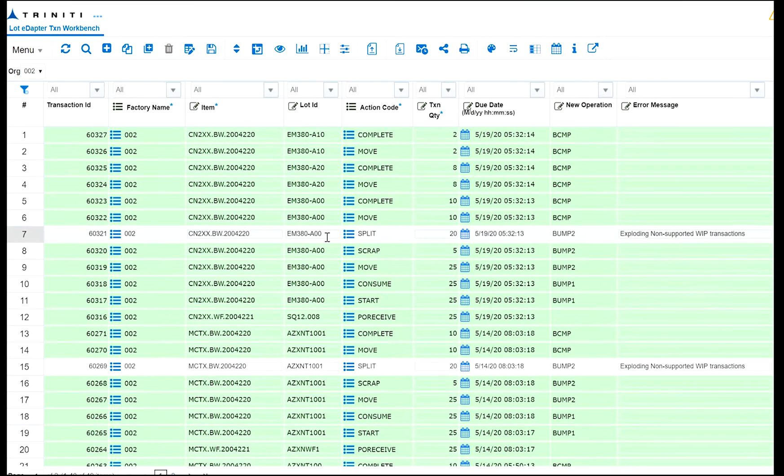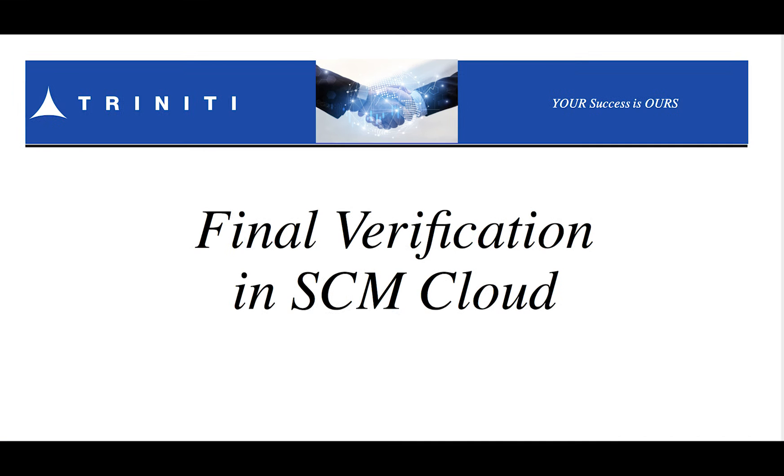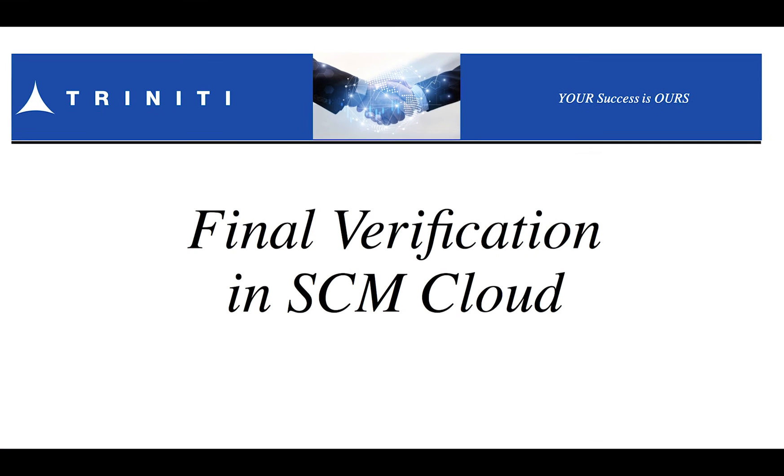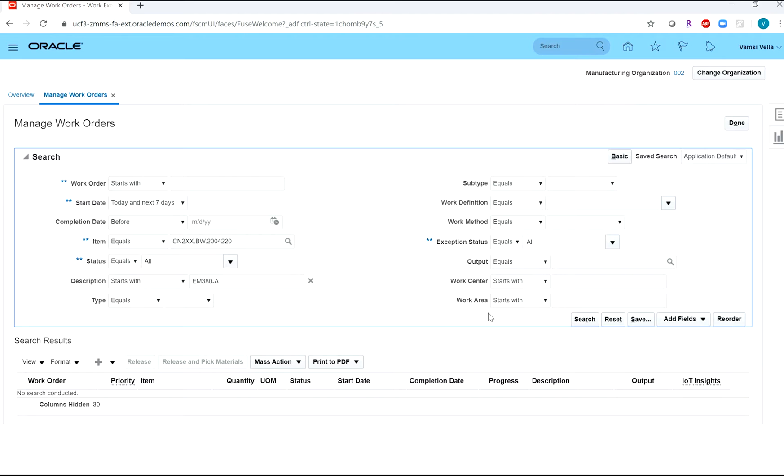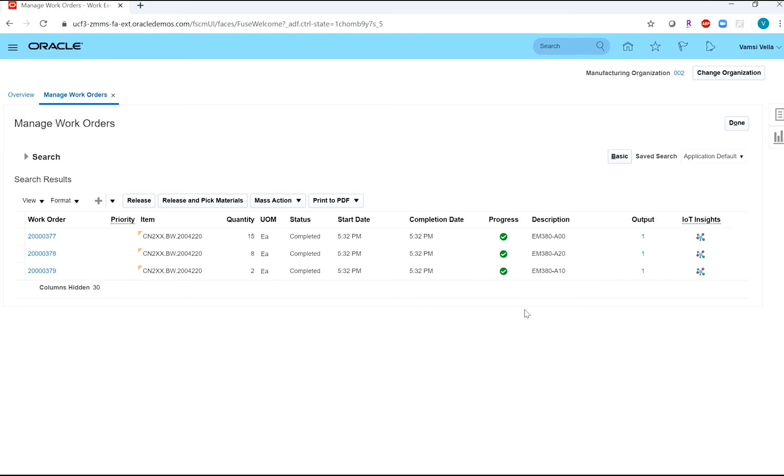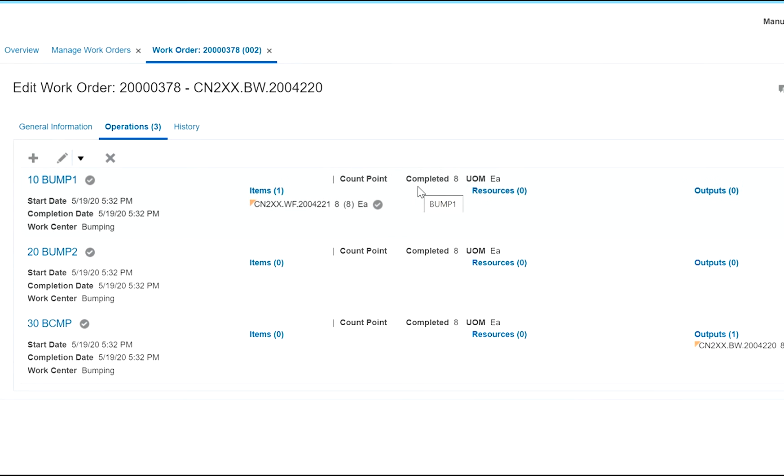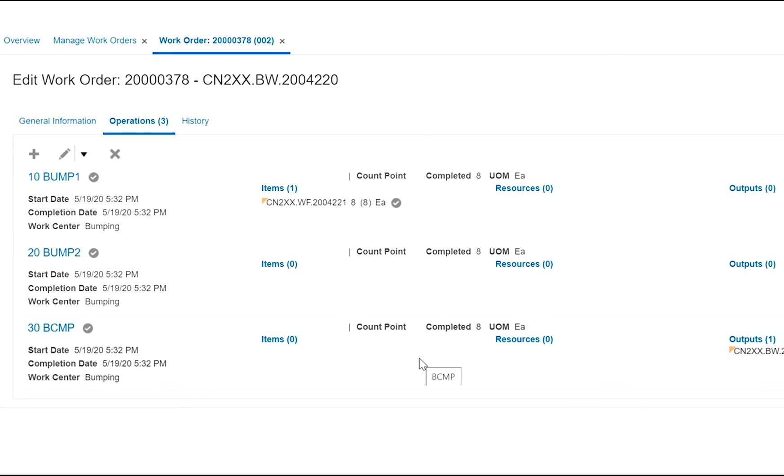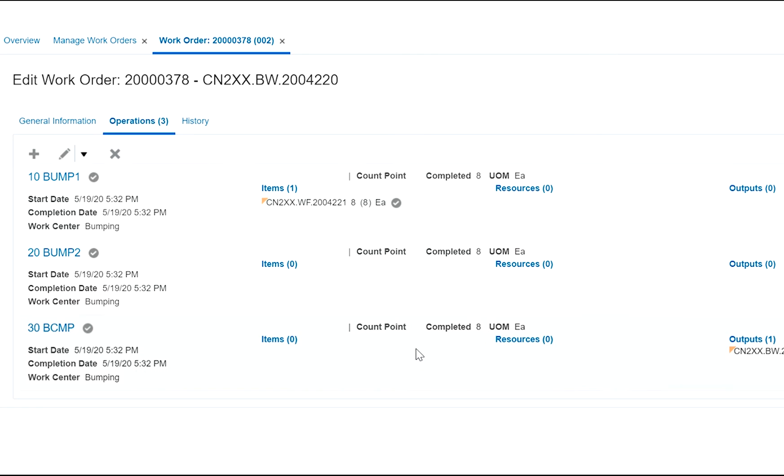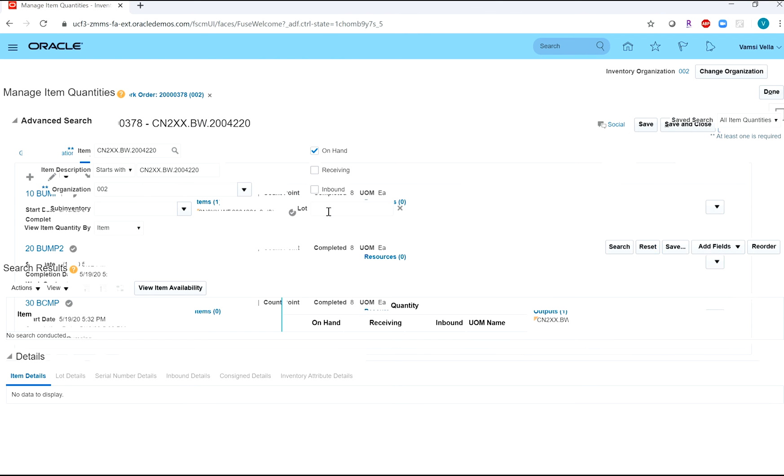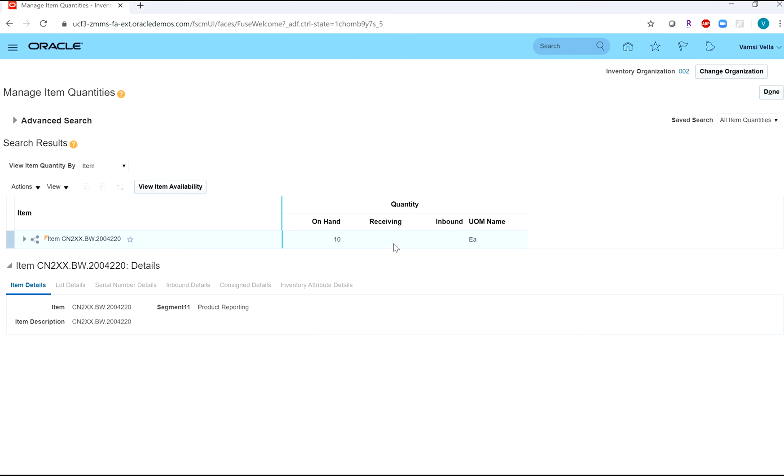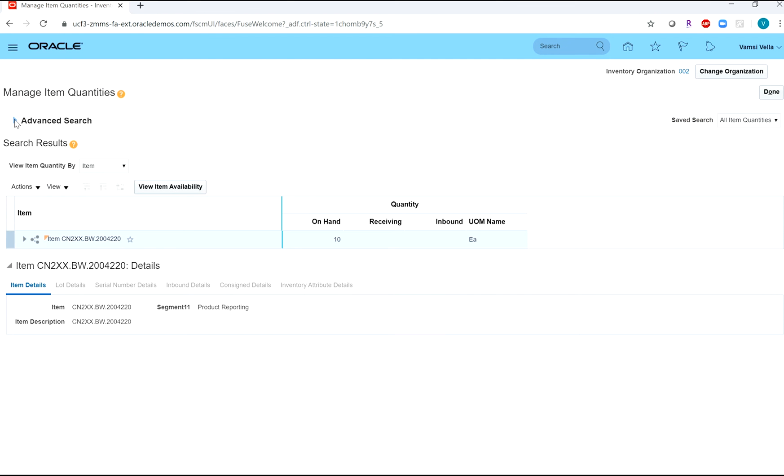Lot Edapter has integrated all the transactions. All three work orders in SCM Cloud are complete - the parent work orders and the split work orders. The consume, move, and complete transactions are done. The parent lot and split lots are now in inventory.